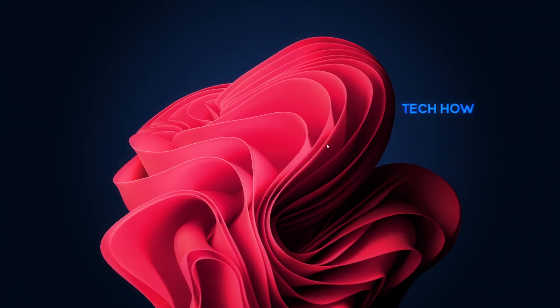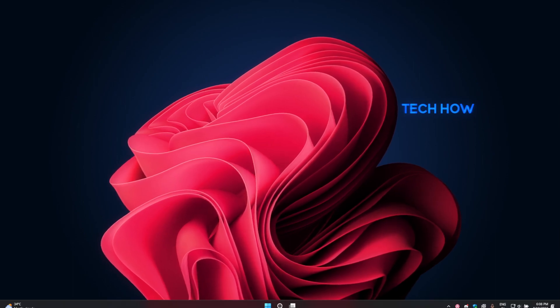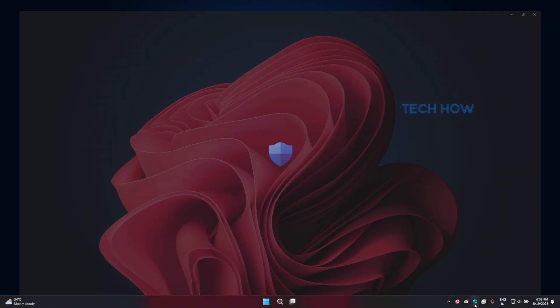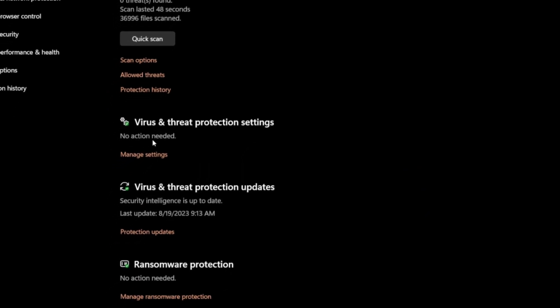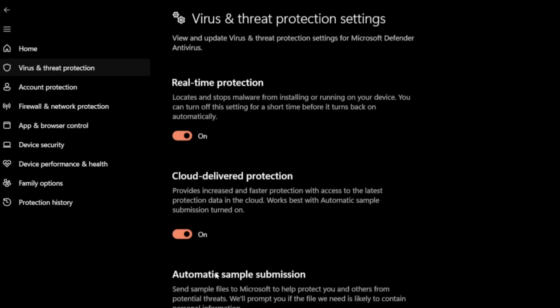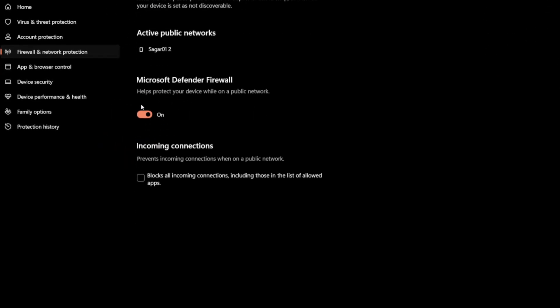Security software like antivirus and firewalls can sometimes interfere with installations. Temporarily disable them before running the driver installer. And remember to re-enable them once the installation is done. You can disable the Windows Defender firewall in your Windows Security app.